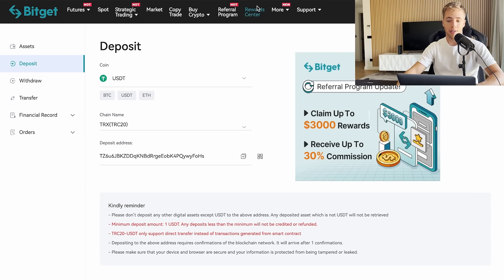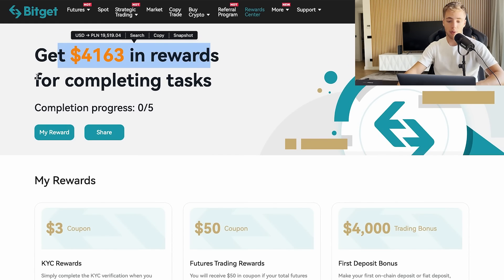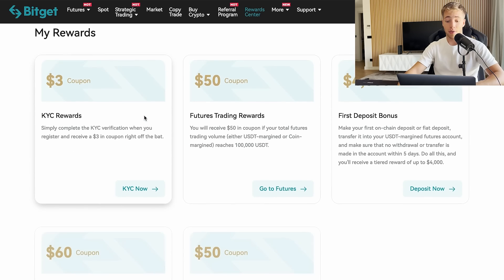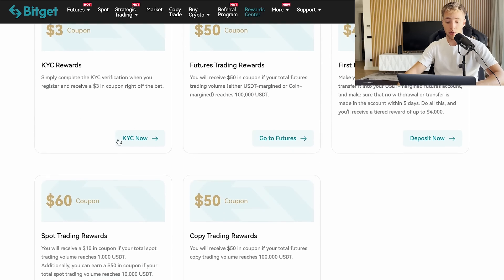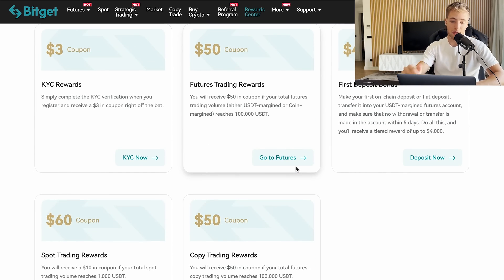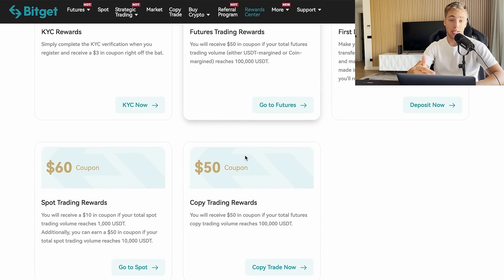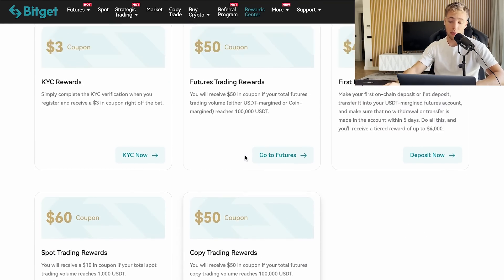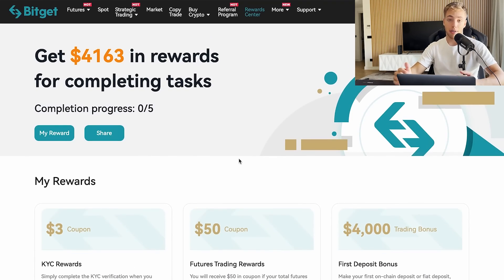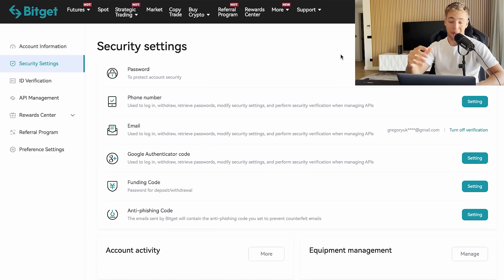If you're already registered, you can go to the Reward Center on Bitget and earn up to a set amount in rewards by completing tasks. You get coupons and various bonuses just by registering — you don't need to spend anything to claim them.